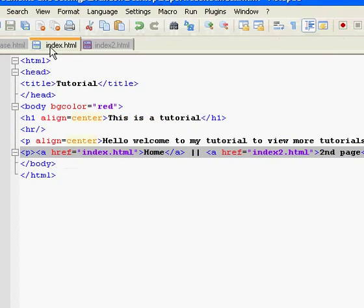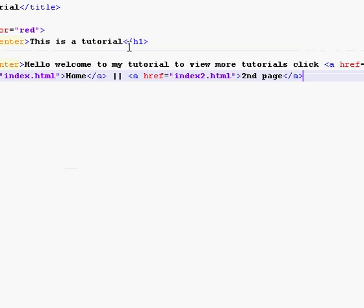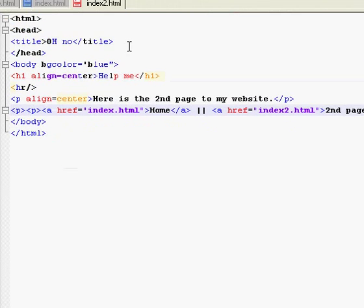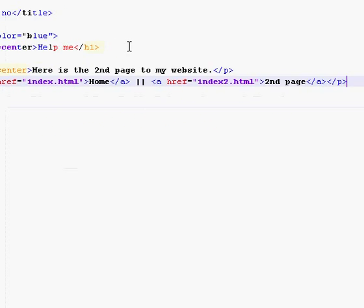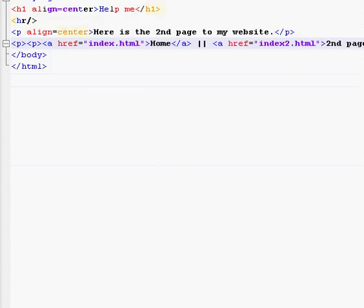Oh, wait. On the first one, we forgot to end the paragraph. Make sure you end the paragraph. It could be bad if you don't. Okay. So, save them both.